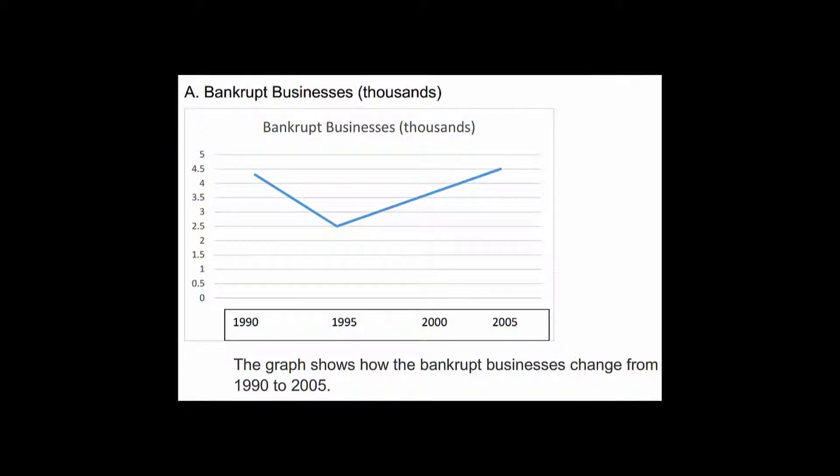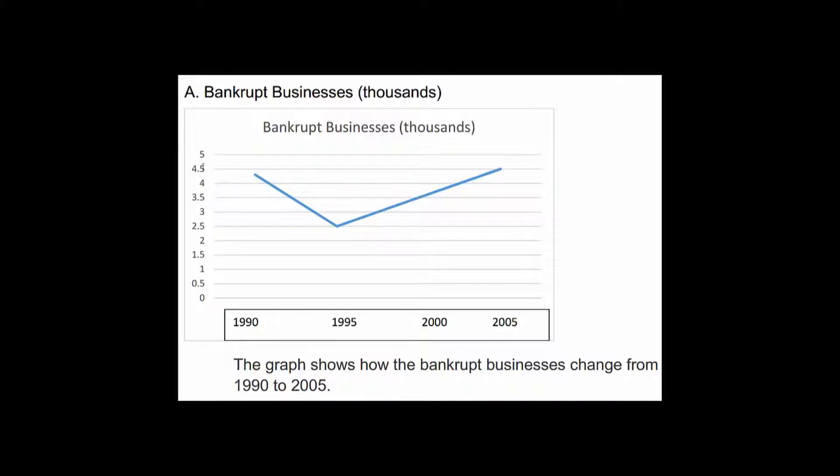So let's have a look at those. Okay, so I'm showing you this example from a line graph but it doesn't really matter what graph you're using. I'm just using line because line is maybe the easiest one to read. Okay, so it says here bankrupt businesses in thousands. So we know that these numbers represent units in thousands and here we've got the dates. So this is what a potential candidate might write about this graph. They might say the graph shows how the bankrupt businesses changed from 1990 to 2005.